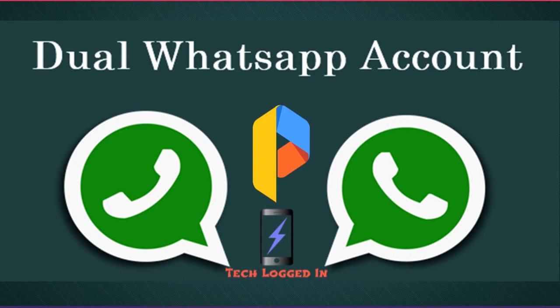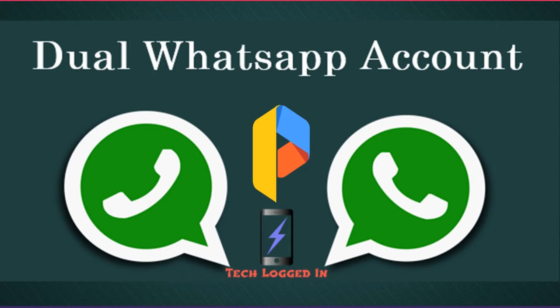Hi friends, welcome to Tech Logged In. In this video I will show you how to use multiple accounts of WhatsApp, Messenger, Hype, and other similar applications. So let's begin.